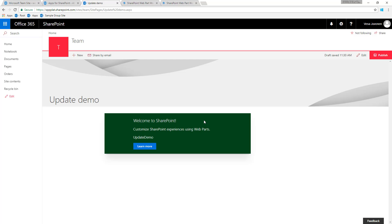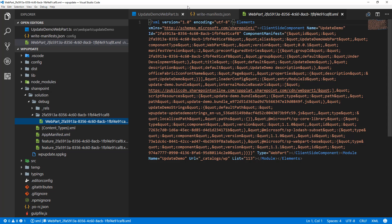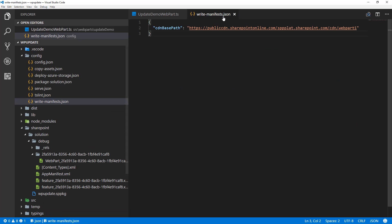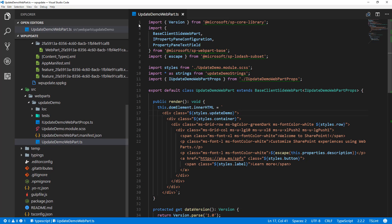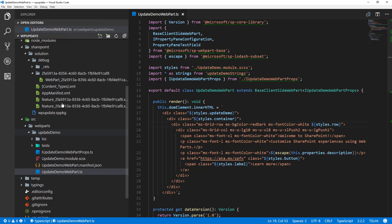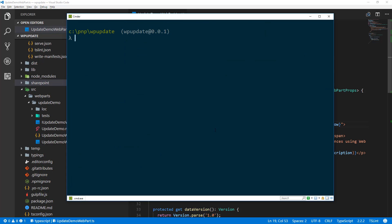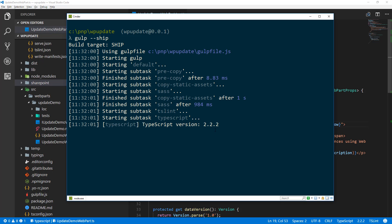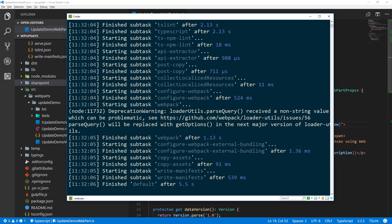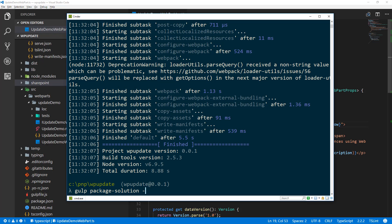Obviously I could create additional pages and have multiple instances of this web part across thousands of site collections in the tenant. Now the question is: I need to update this web part — how do I make sure all these instances reflect that update? Let's do the update. I'm moving back into Visual Studio Code and updating the theme color from green to red so you can see the change reflected when the update is complete. We need to repackage the solution, so let's run gulp --ship on the command line, which will repackage the solution, and then gulp package-solution --ship.